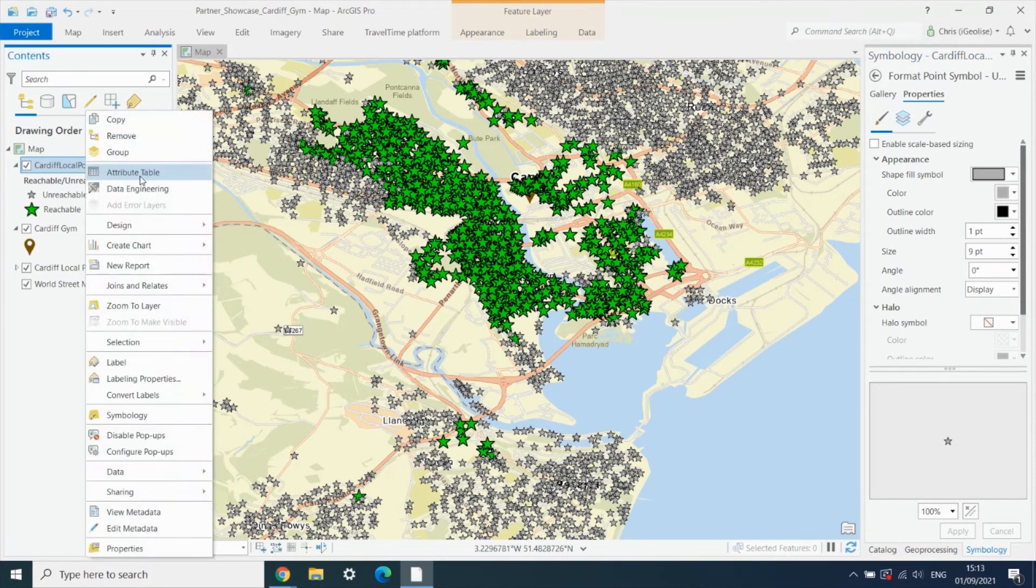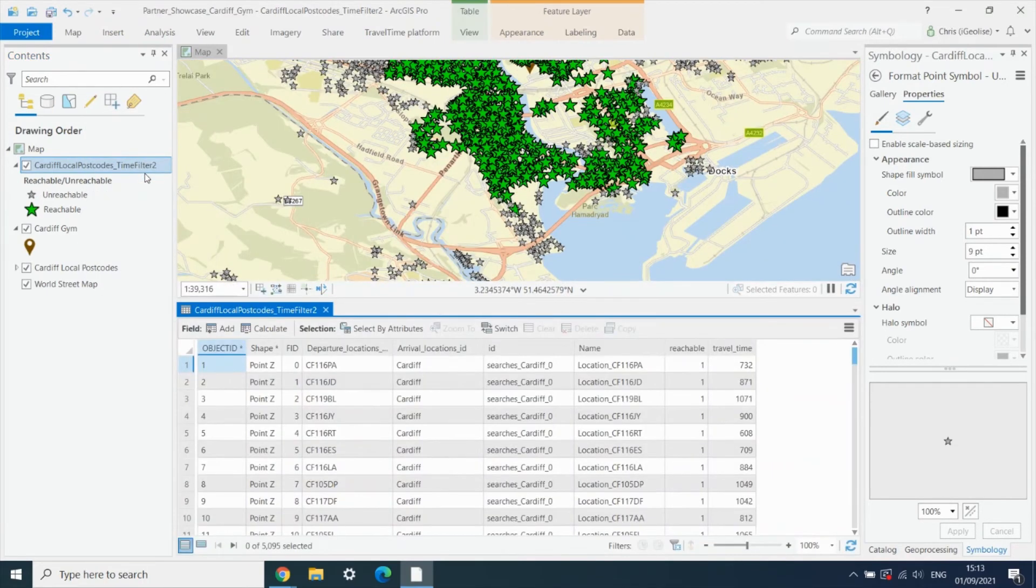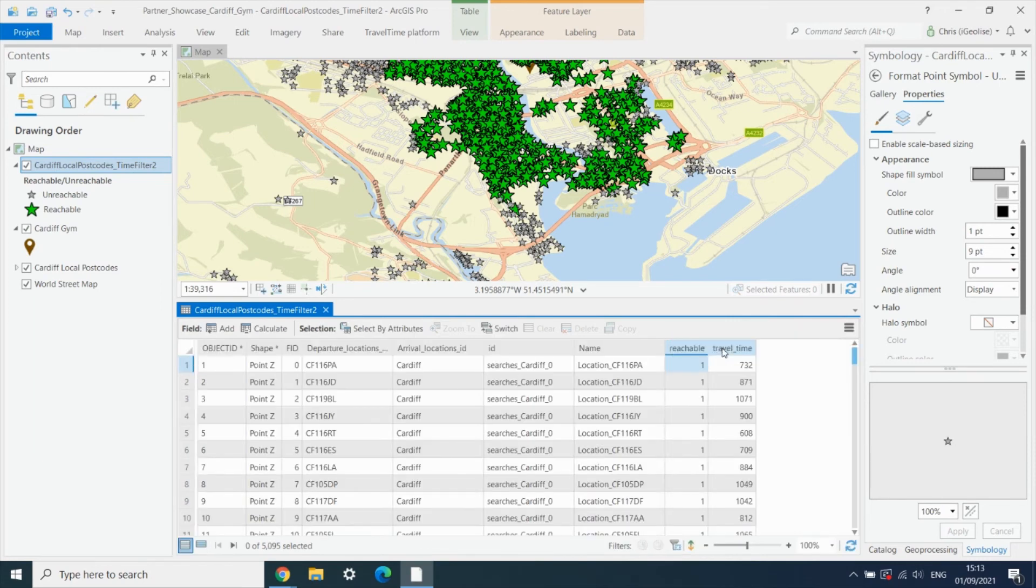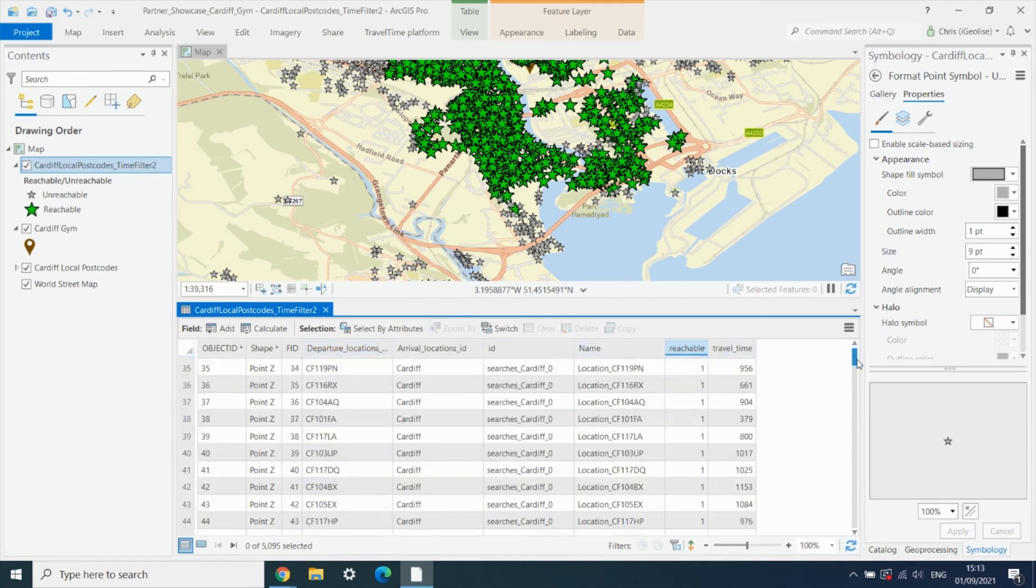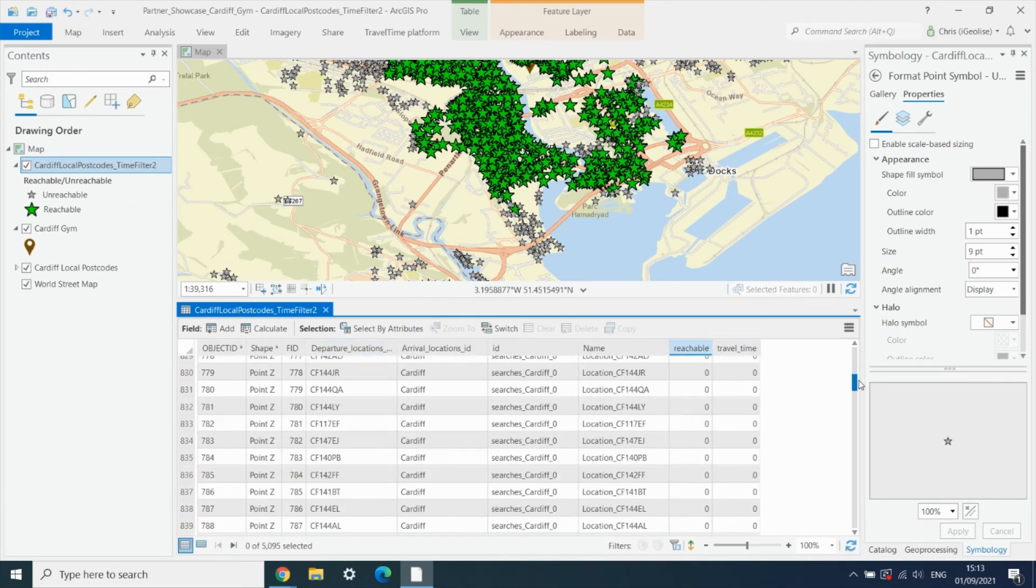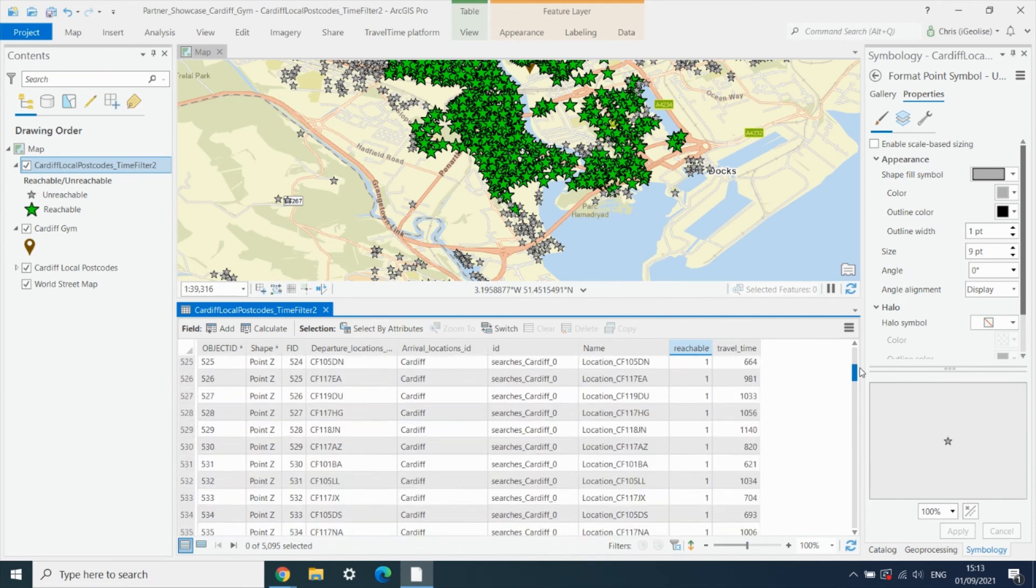If we now open up the attribute table for this output layer, we can get even more detailed information. Here we have the travel time for each one of these reachable postcodes to the gym. So not only do we know that these are within 20 minutes, but we can actually get the exact travel time in seconds as well.